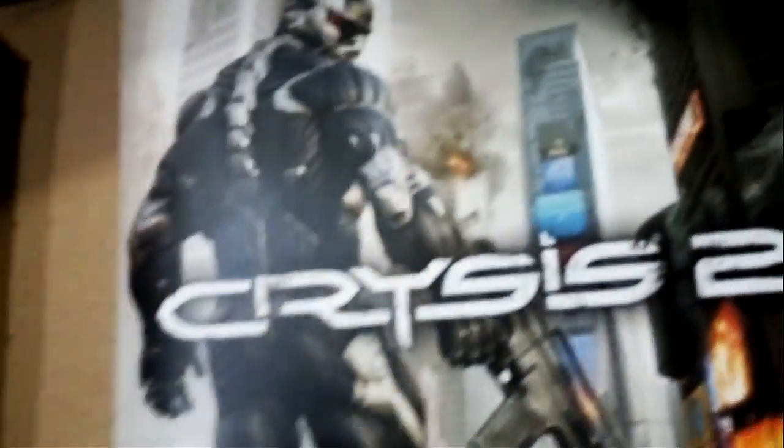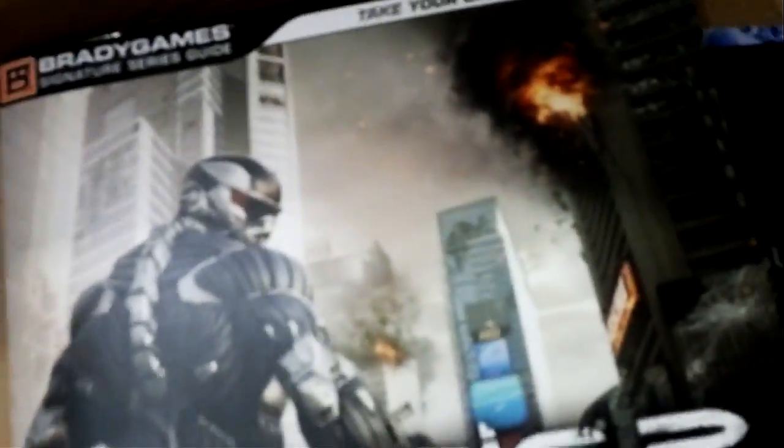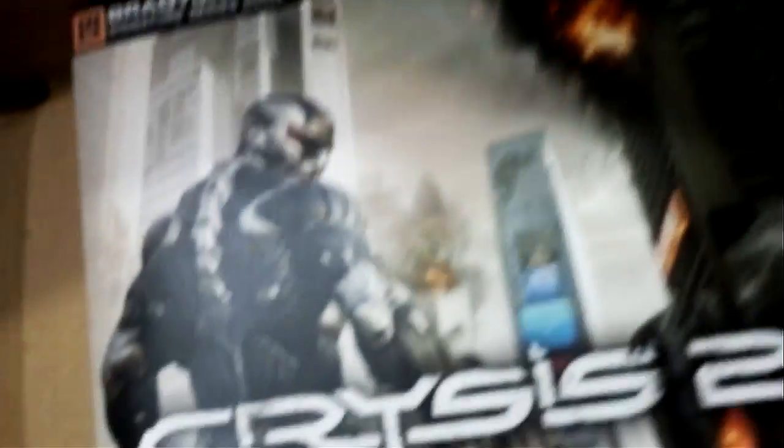And also here we have Crisis 2. What is this? Signature Series Guide from Brady Games—Take Your Game Further. This is pretty cool, man. It's got all the artwork and stuff, and it's basically just a game guide for the campaign.